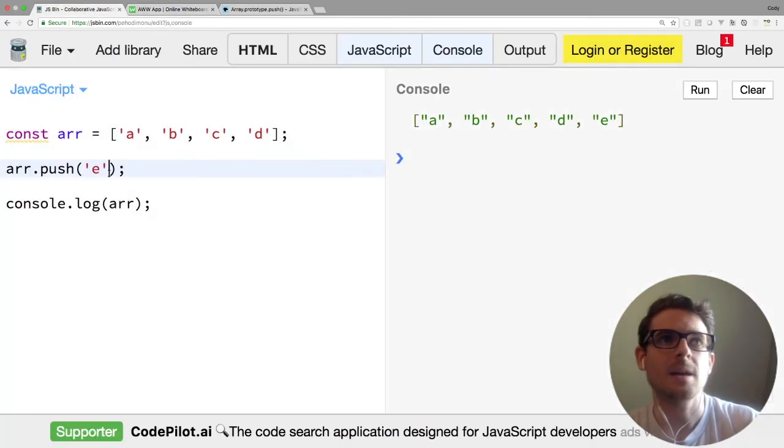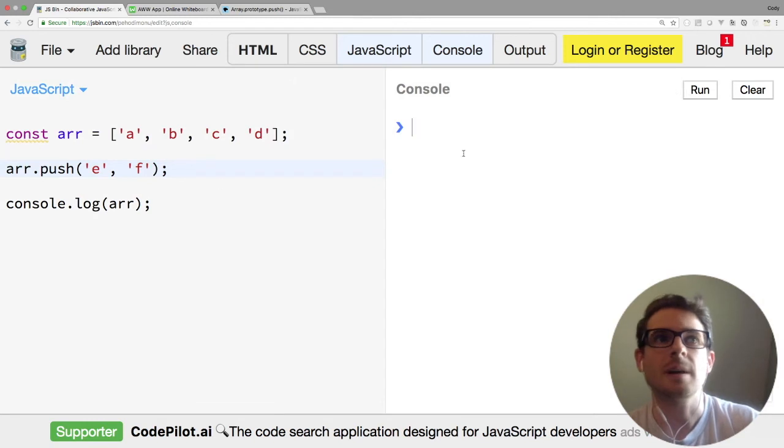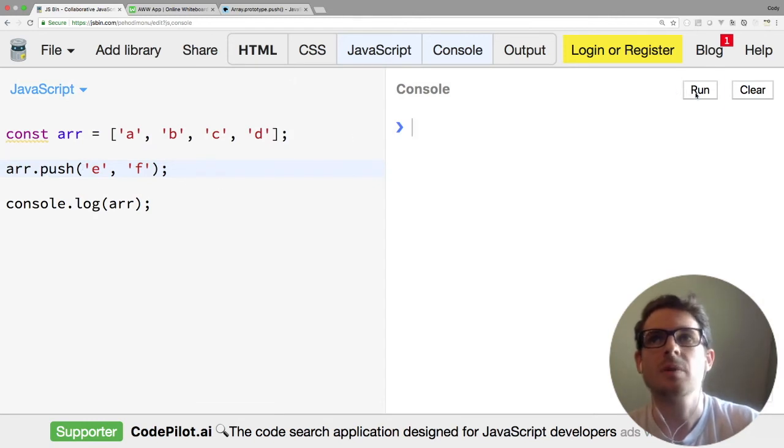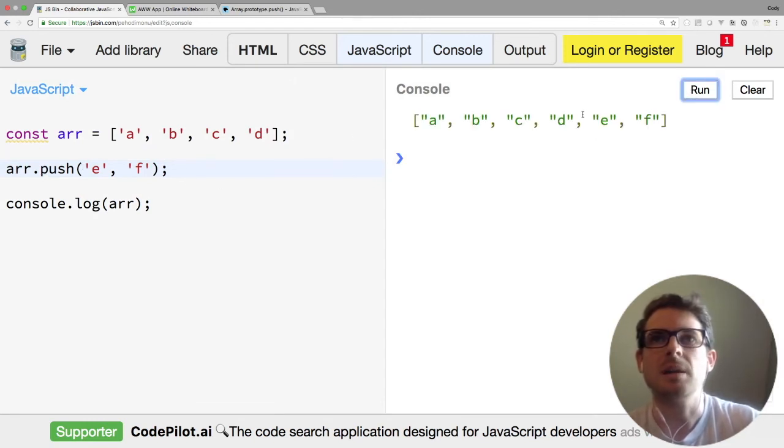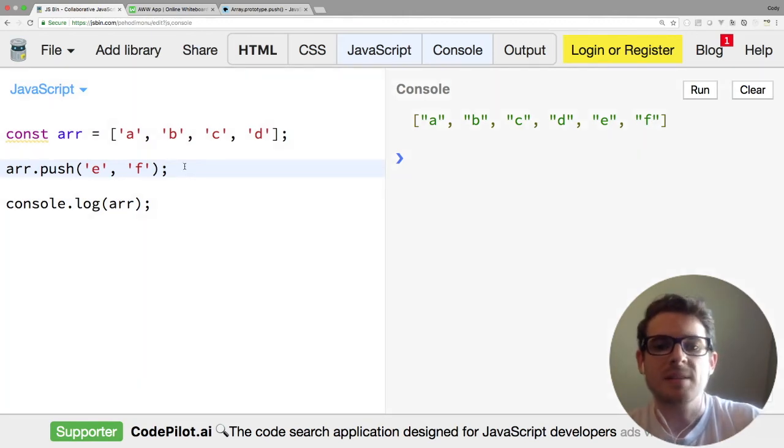And again, going over to JS Bin, let's just go ahead and demonstrate that. If I do arr.push E, F, both of those are going to be appended to the end of our array.